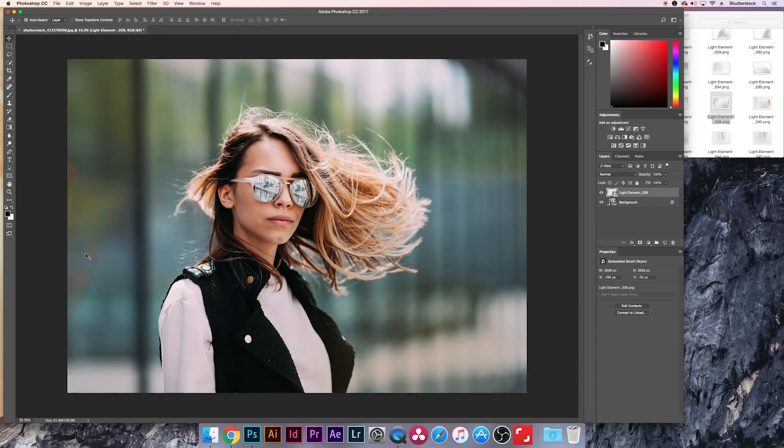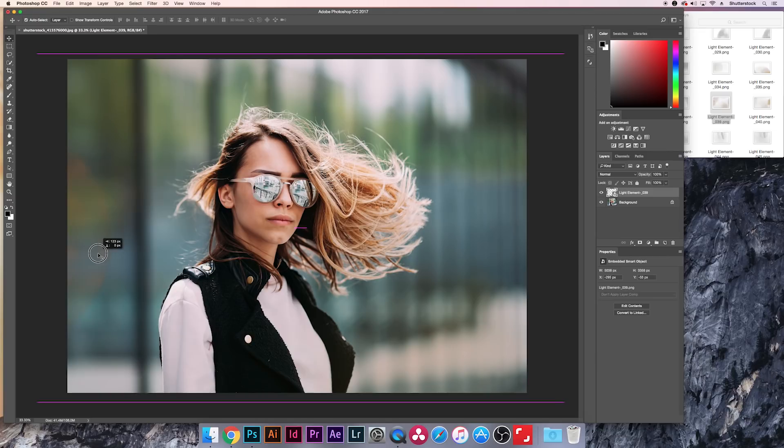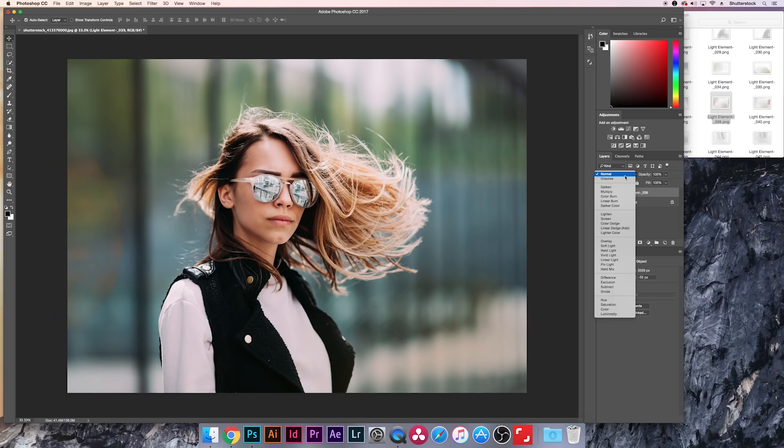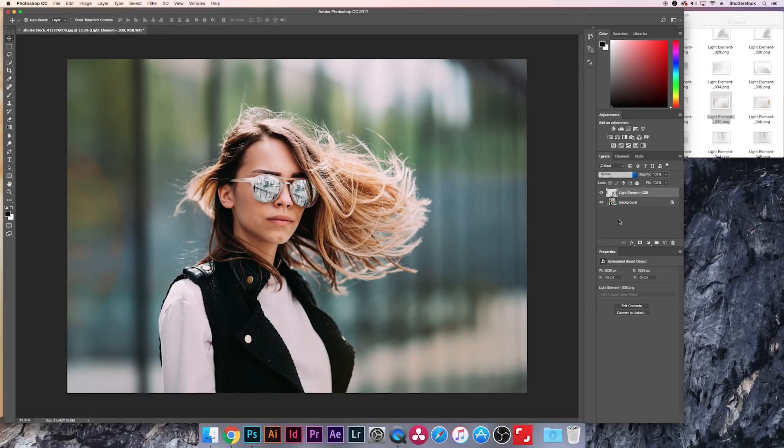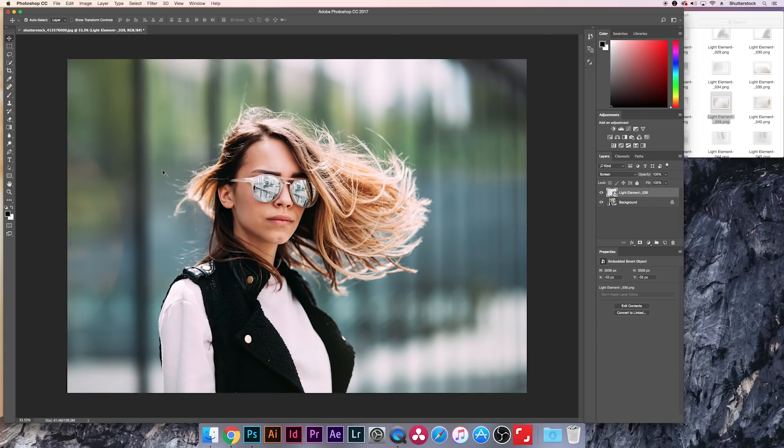And now we'll use the Move tool and bring this over a little bit. And what you're going to want to do to make it look even better is change the blend modes here on the side. So if I change this to Screen, you'll see how it just kind of lightens up and blends more into the photo. It looks a lot better than just leaving it in normal. So that's a good first one.